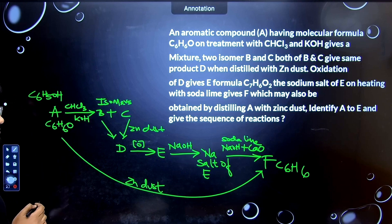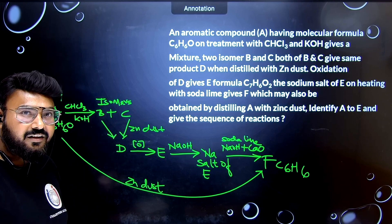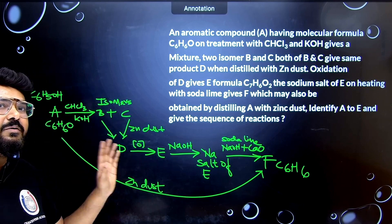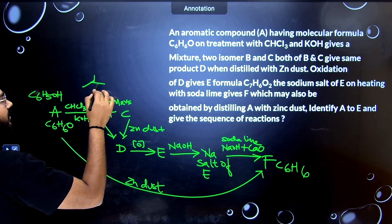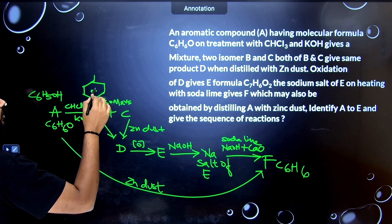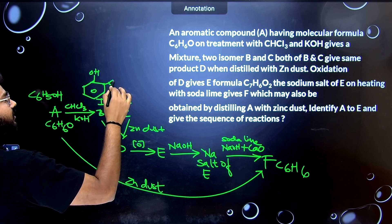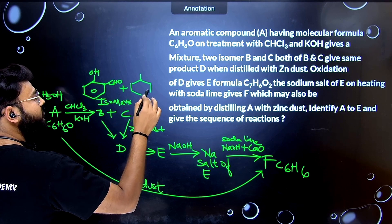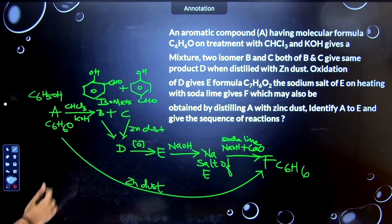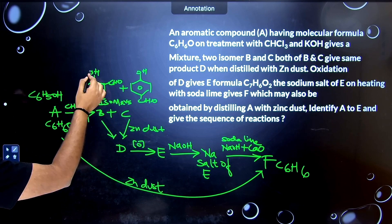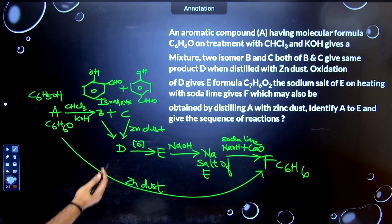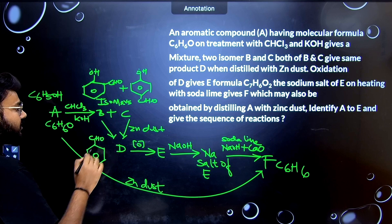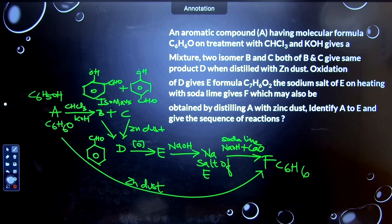Phenol is ortho and para directing, so the aldehyde group in the Riemer-Tiemann reaction will be present at ortho and para positions — giving two isomers B (ortho-hydroxybenzaldehyde) and C (para-hydroxybenzaldehyde). When zinc dust is added to both isomers, it removes the OH group, giving benzaldehyde as compound D.